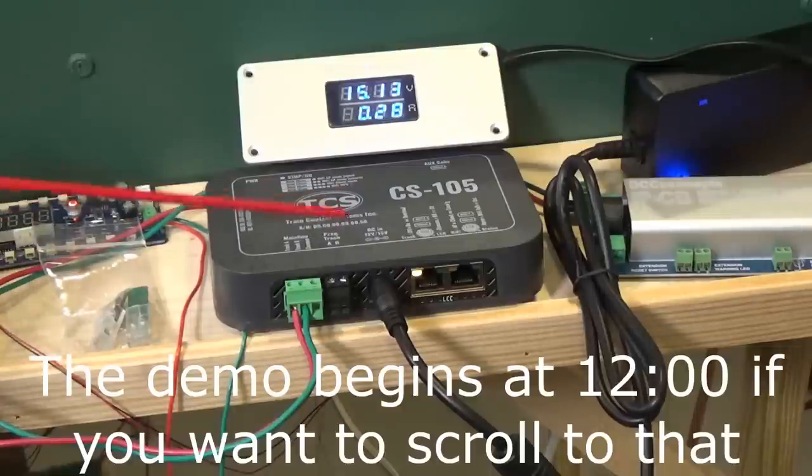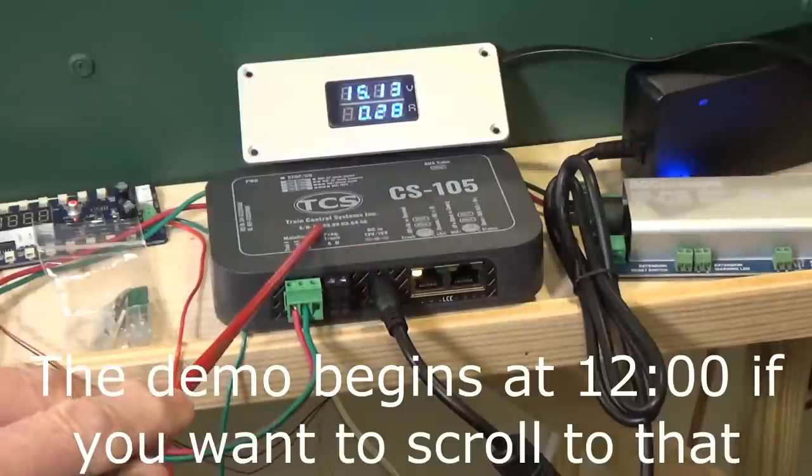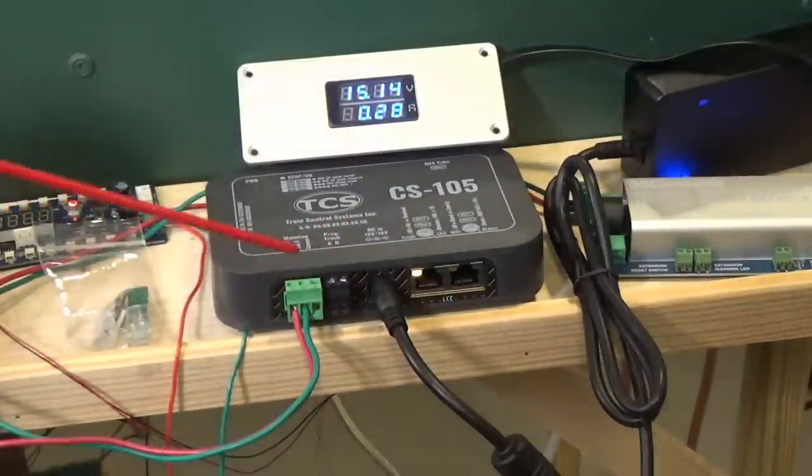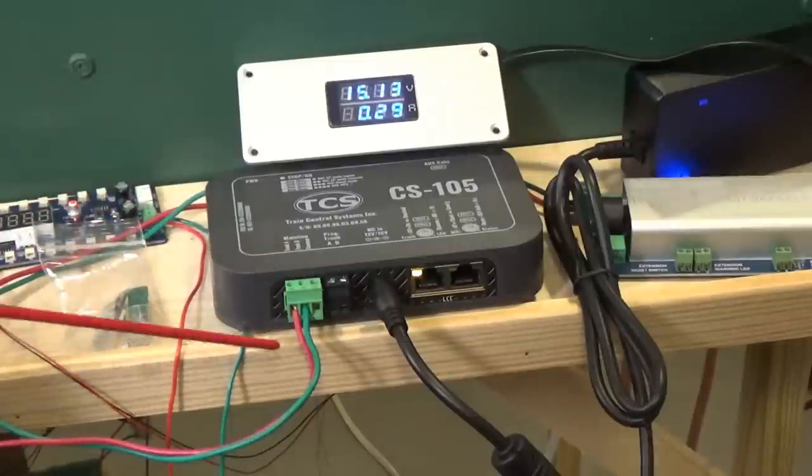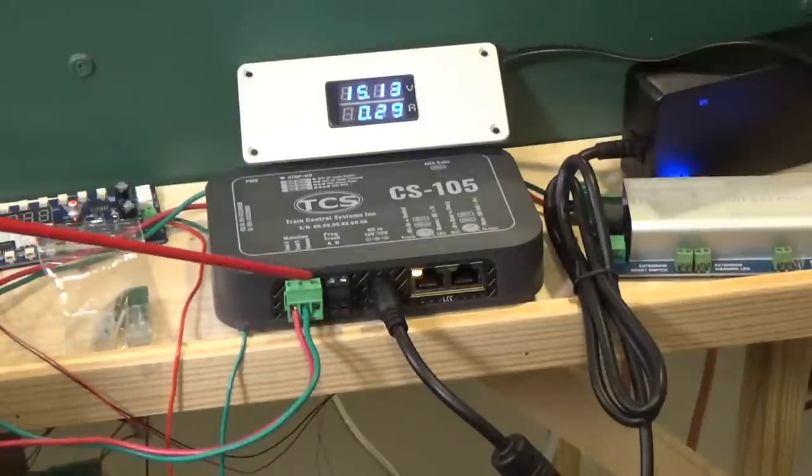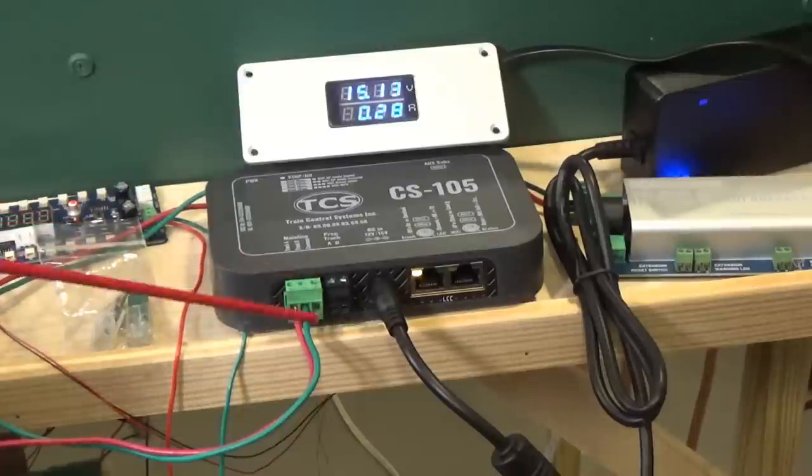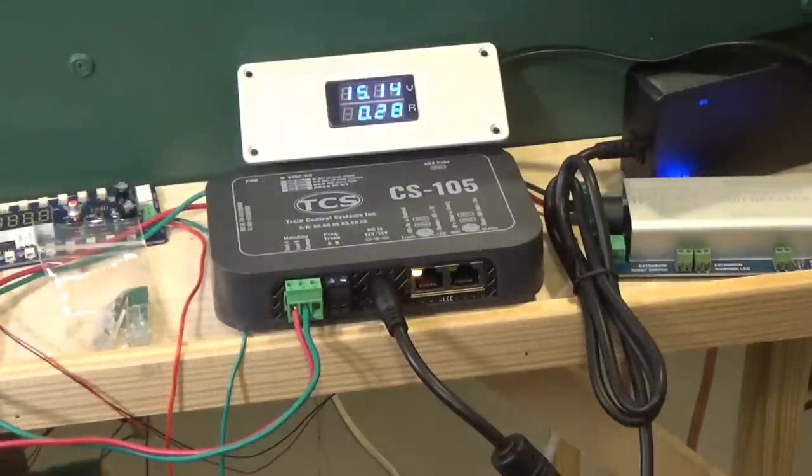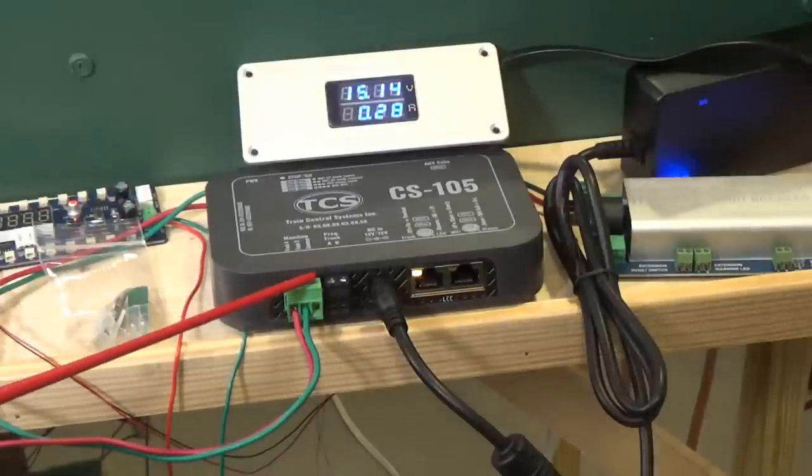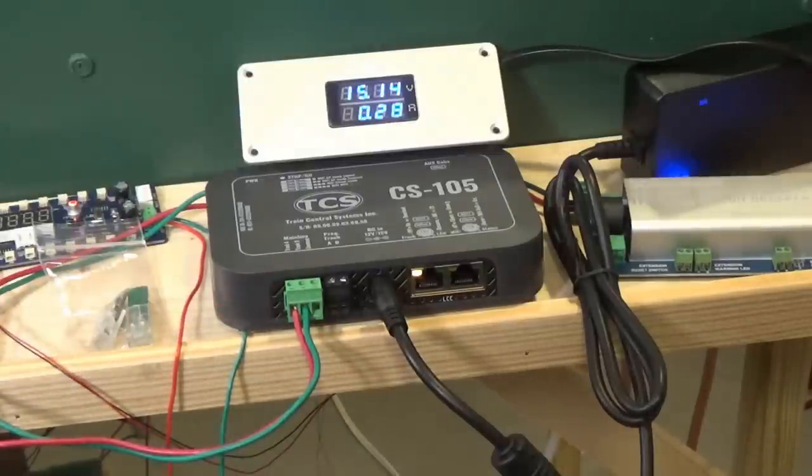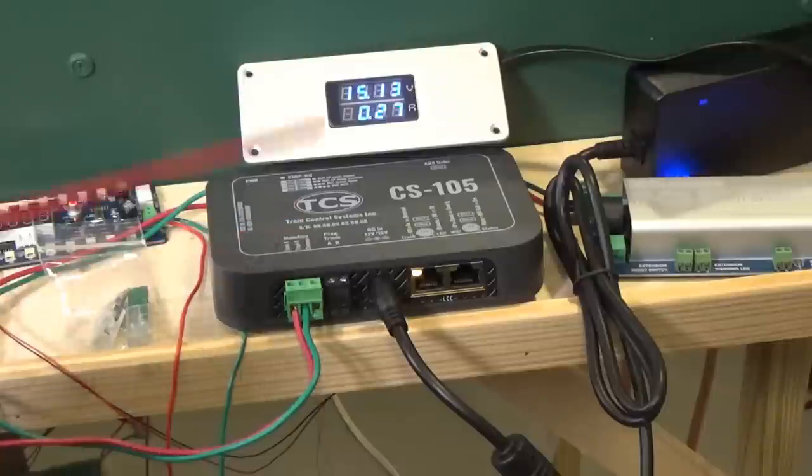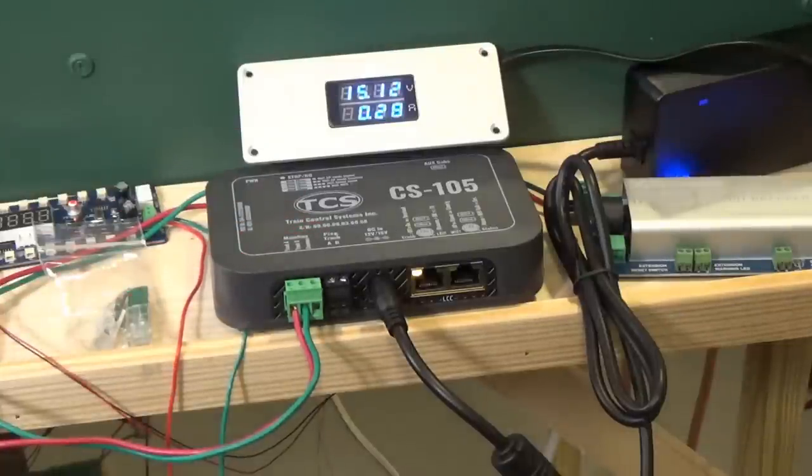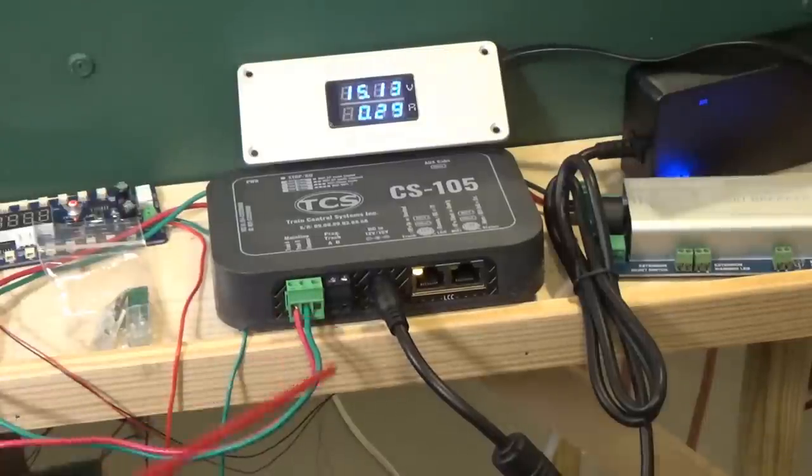This is the gray box, the CS105 from TCS. It comes with this three terminal plug-in terminal strip. You attach your wires to your DCC power bus right here with these two screws. This third terminal here is a common connection or reference ground when you want to connect the system to another booster. If you're just using it as a command station and booster without an additional booster, you don't need to make any connection here.